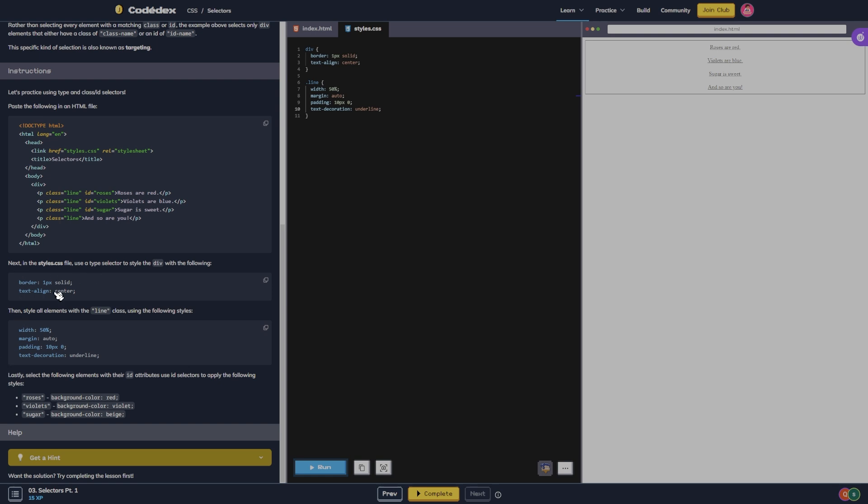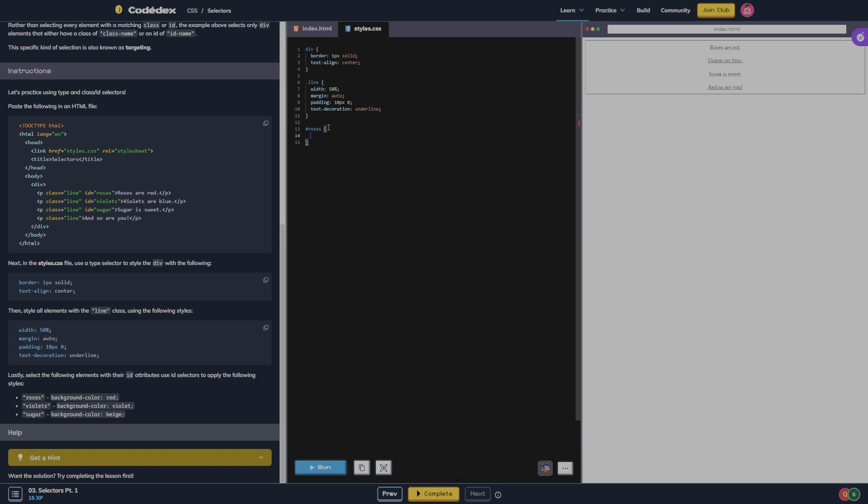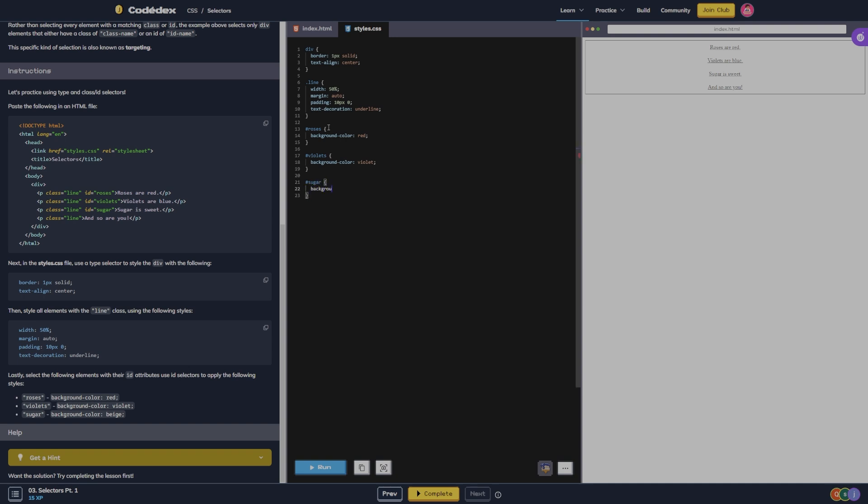Lastly, select the following elements with their ID attributes. Use ID selectors to apply the following styles. So it's an ID so we're going to do hashtag roses and we're going to do background color red. We're going to do hashtag violets background color violet. Hashtag sugar background color beige.